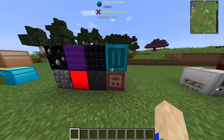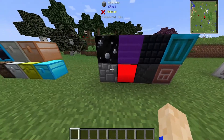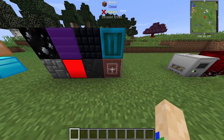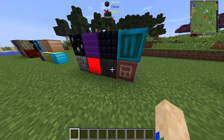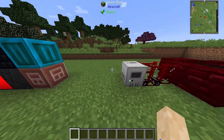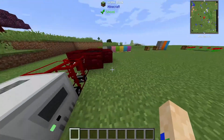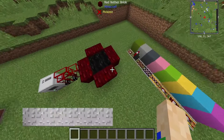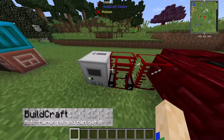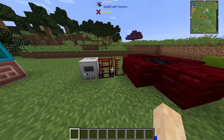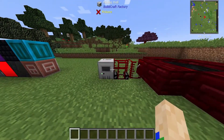Moving on to the next mod, let's talk about Chisel. Chisel is really unique, bringing multiple different types of skinned blocks — not only can you get multiple block types, but each type has its own unique skins.